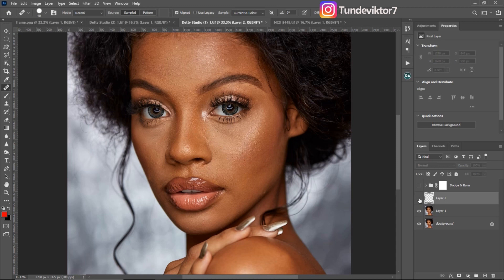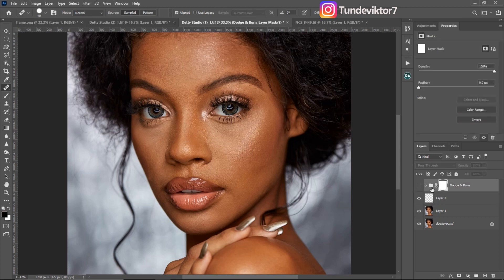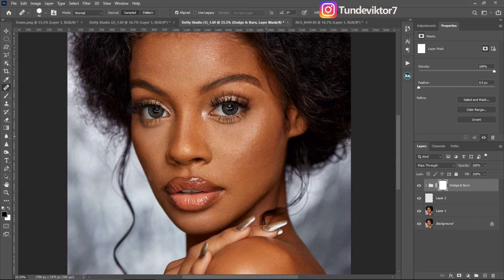This is the before and this is the after blemish removal. After that, I did my micro dodge and burn — this is my micro dodge and burn layer right here. This is before my micro dodge and burn, and this is after. You can see the image is looking smooth already. This is the before and this is the after.